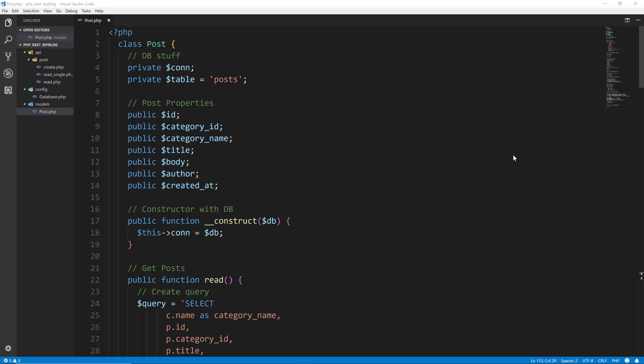Hey guys, welcome to part three of building a REST API with PHP from scratch, no frameworks or anything. In the last video we made the read single so that we could get a single post. We also did the create so we could make a post request and add a post through our REST client. Now we're going to do update.